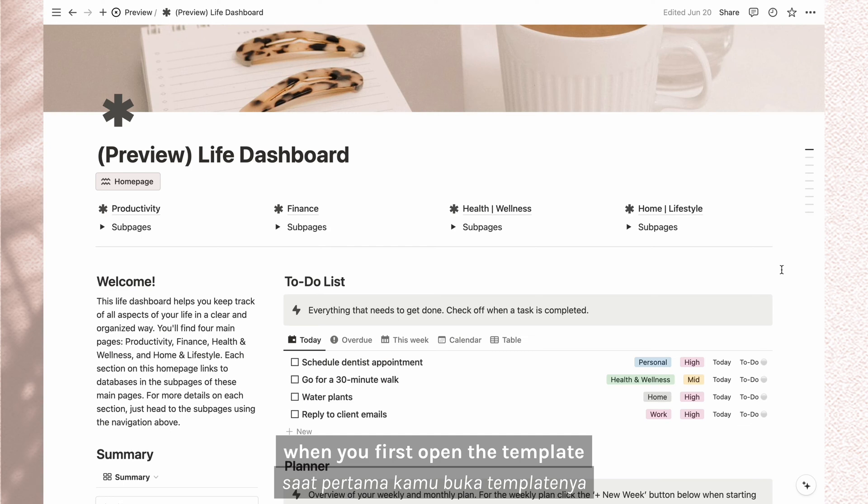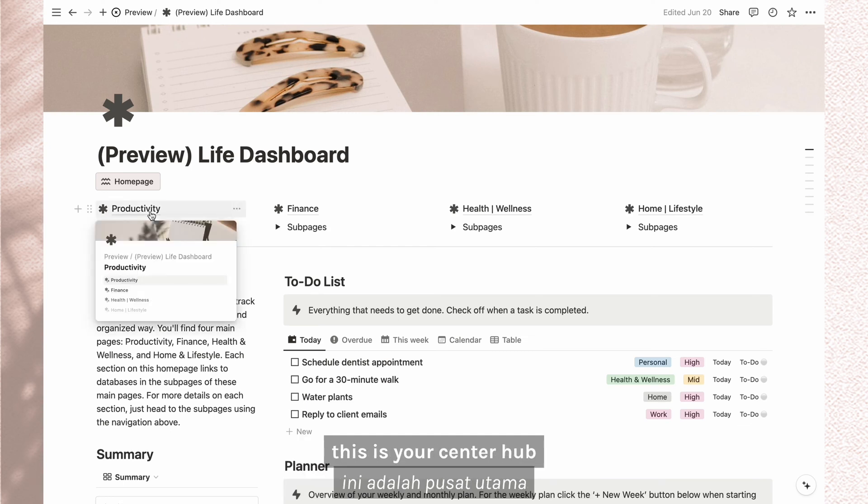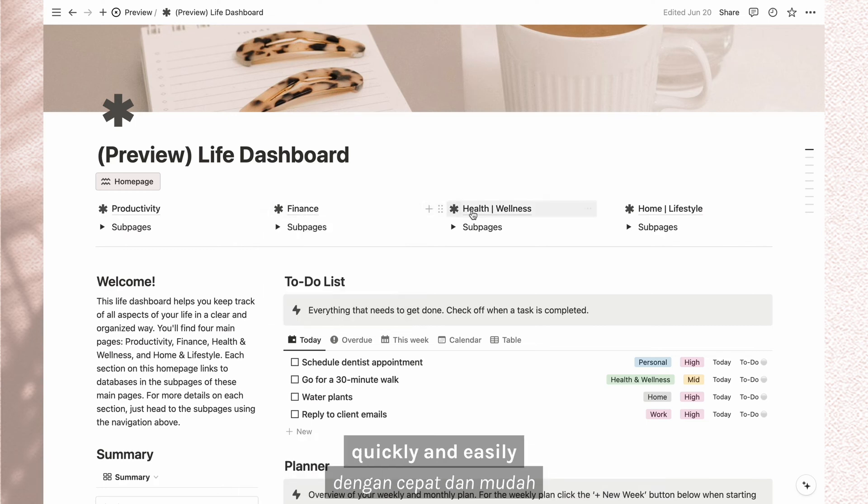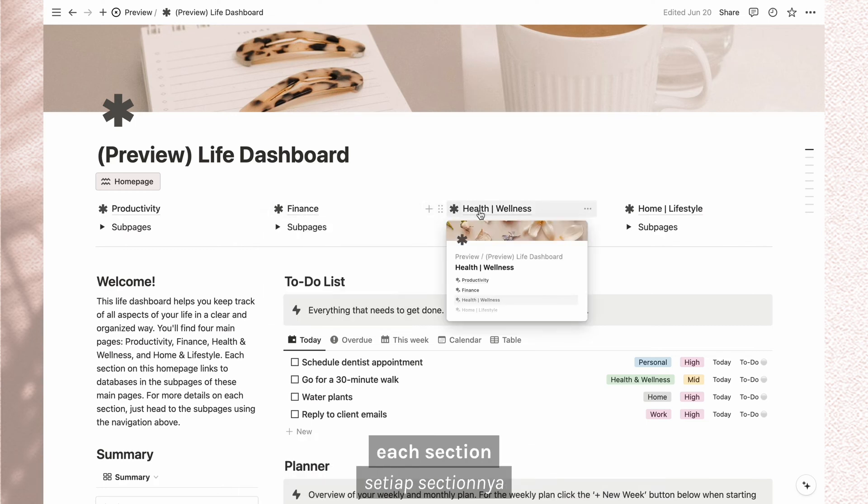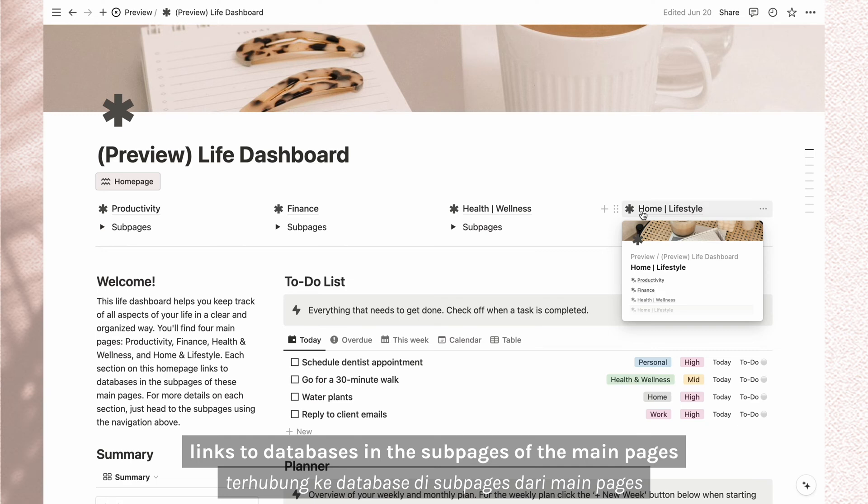When you first open the template, you'll see the home page. This is your central hub where you can access all the main sections quickly and easily. Each section links to databases in the subpages of the main pages.